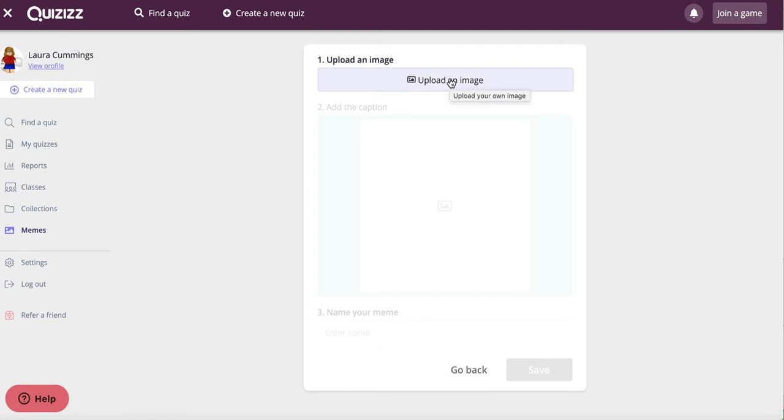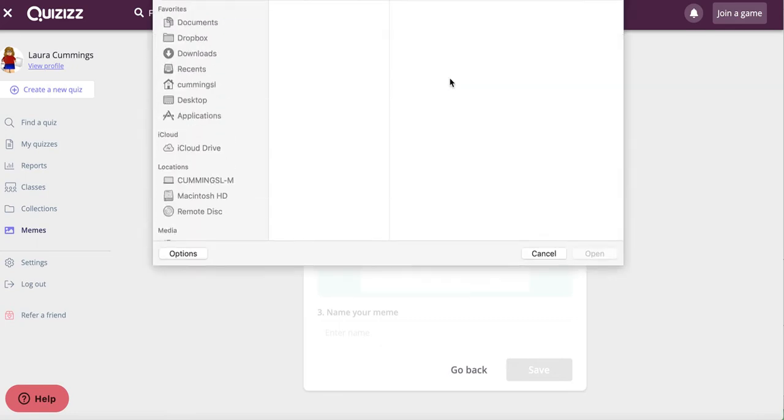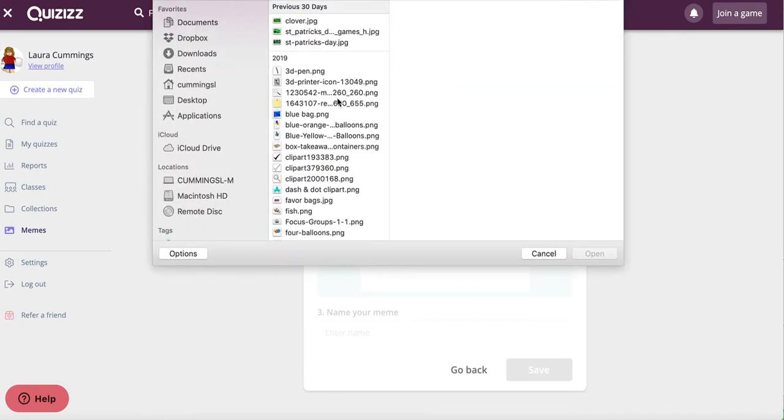Make sure that they're images that you've taken, perhaps around your classroom or of yourself, or that you've used Google search and the tools that allow you to find the copyright-friendly images that are reusable by anyone. So I'm going to go ahead and upload an image.